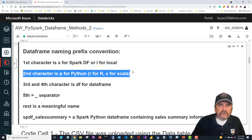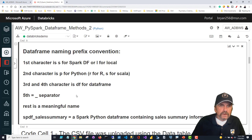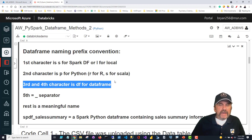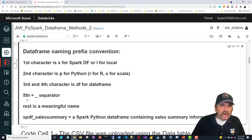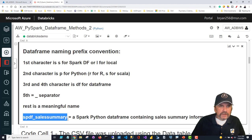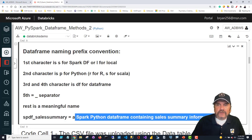The second character in my naming convention indicates the language of the data frame, since I can't use a Python PySpark data frame in R. The third and fourth characters confirm it is a data frame versus some other object — something like 'spdf' means Spark Python data frame. Then an underscore followed by a meaningful name. So if you see 'spdf_sales_summary' in my code, you know it's a Spark Python data frame containing sales information.